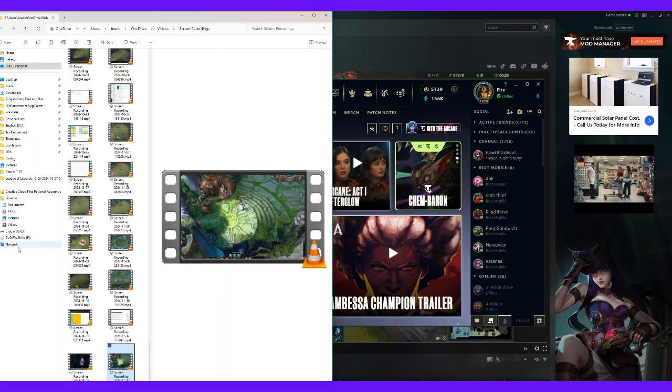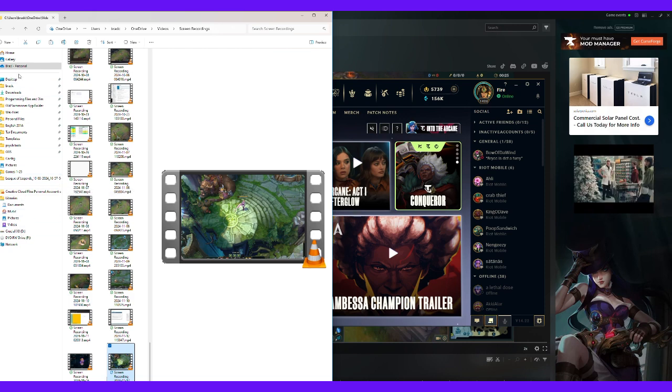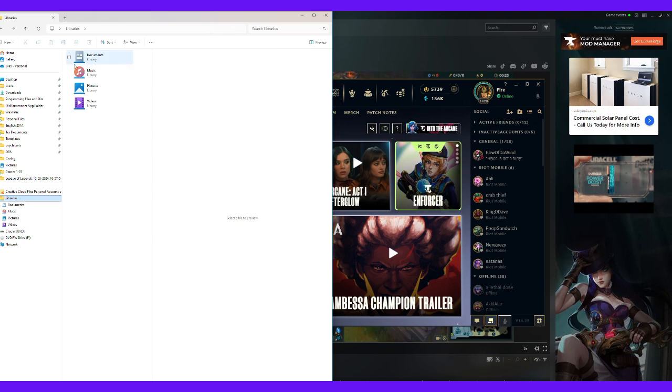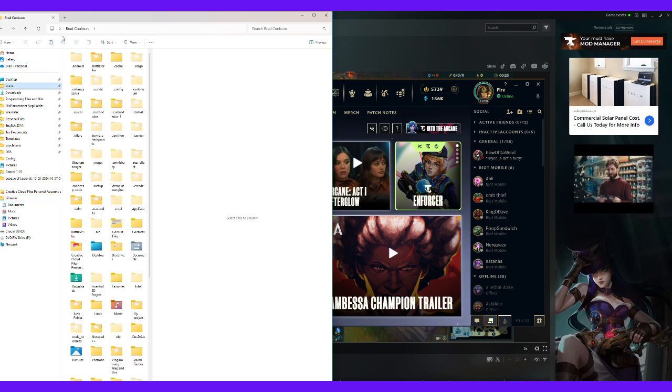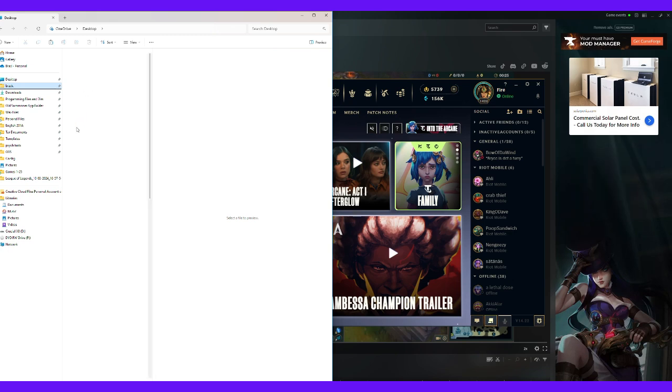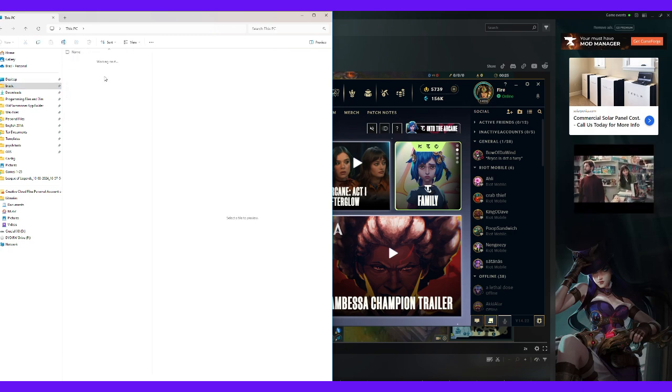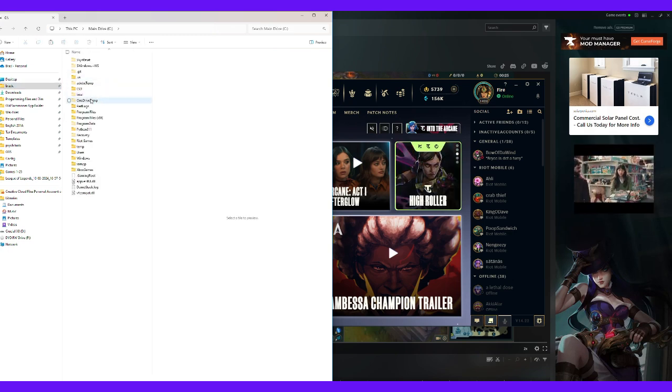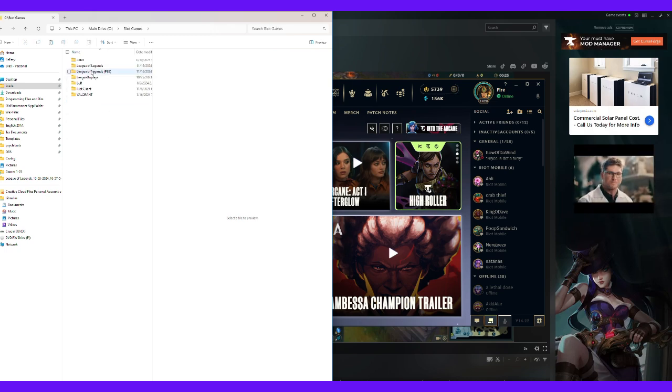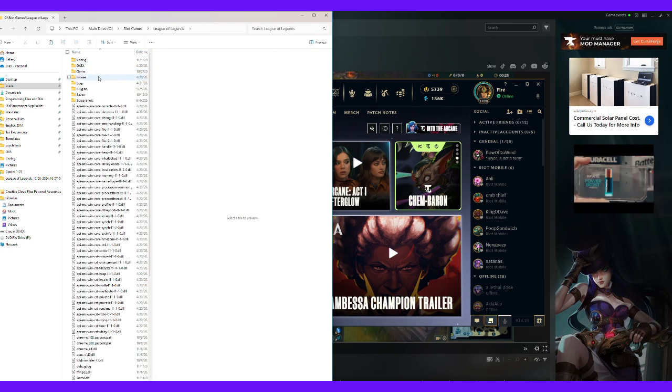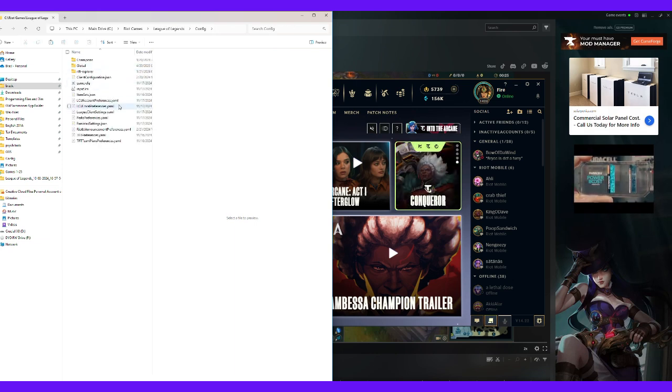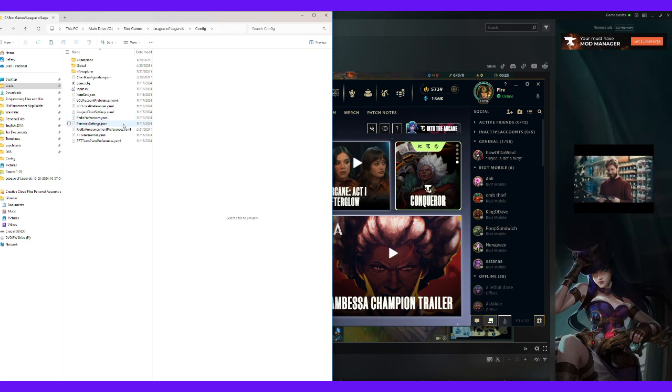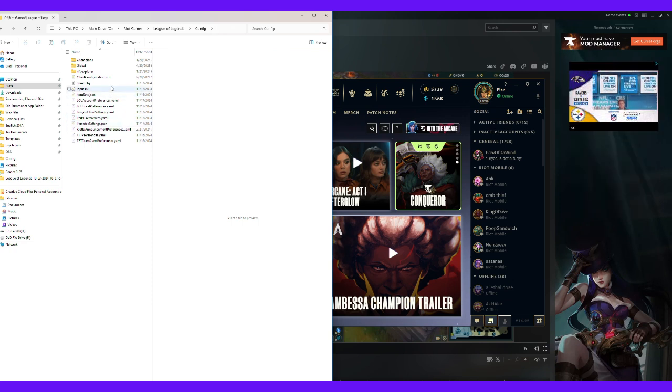You will go into your C Drive. Where is that? Libraries. This PC, C Drive, Riot Games, League of Legends, Config, and what you're looking for is PersistedSettings.json or input.ini.